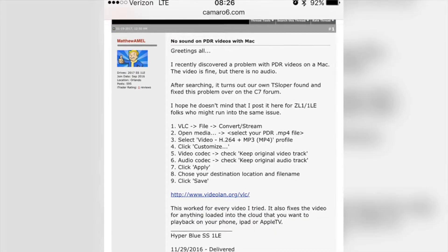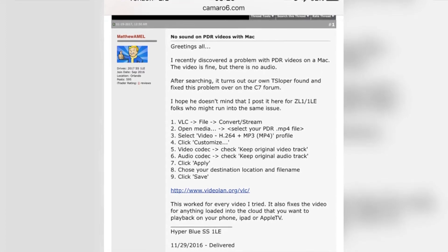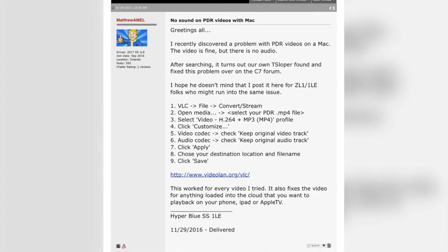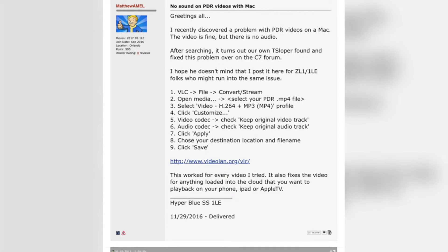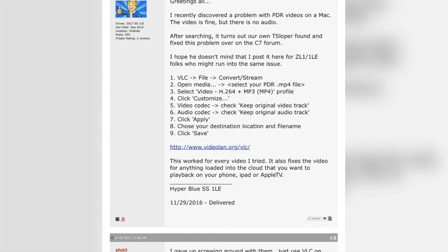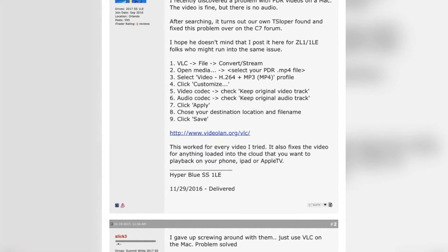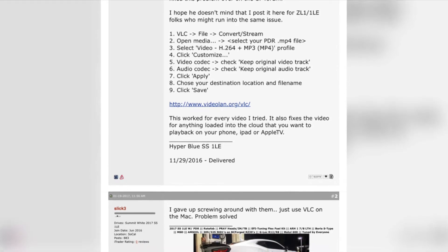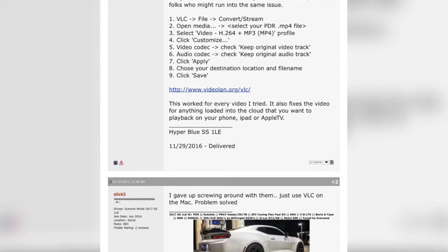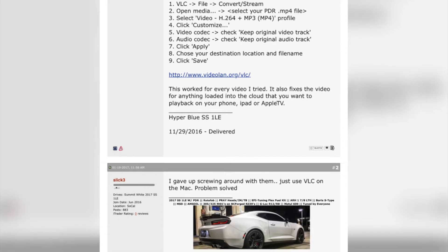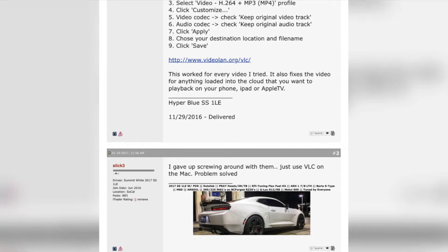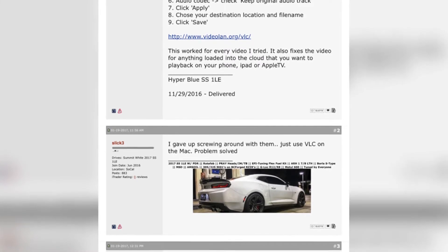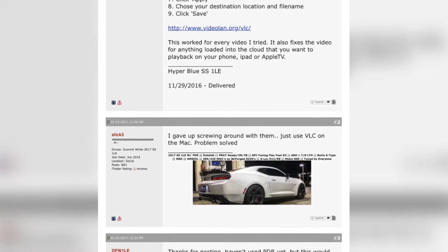Here's the actual post I found on the Camaro 6 forums that will allow you to complete the process. What you're going to be downloading is called VLC. VLC is software that converts any media to a different format — MP3, MP4, JPEG, PNG, whatever you want to convert. You can Google 'VLC download.' As long as you download it, the rest of this video is a step-by-step walkthrough of how they explain it in the forum post, and it actually works.